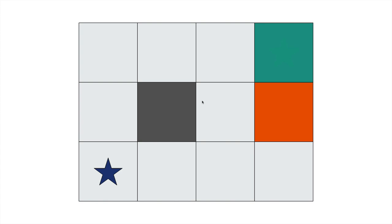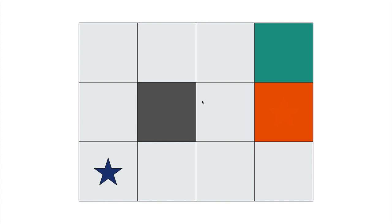Now suppose I somehow end up in the fire pit — that's not a good reward. As I keep playing over and over again, I'll learn that the green square is a good reward and the red square is a bad reward. These are things I might not know at the beginning. These are what we call end states, which signify the end of the game. As I keep playing, I'll start to learn where the good rewards are and what paths to take to reach high-reward states.